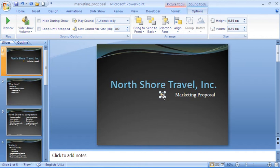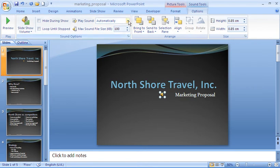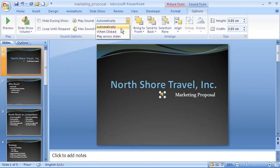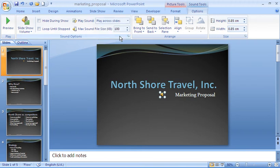That will now insert the sound icon into our slide and also bring up the Sound Tools Options tab. There are quite a few settings here to modify the sound. The one we're looking for is the Play Sound drop-down list, showing the two options we just saw, and also Play Across Slides, to ensure this music will play across all slides of our slideshow.